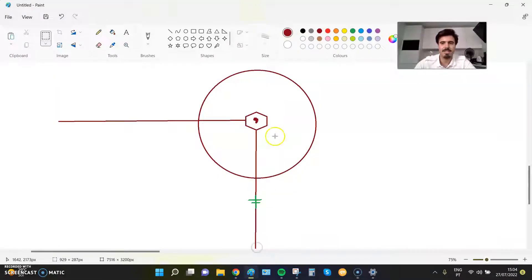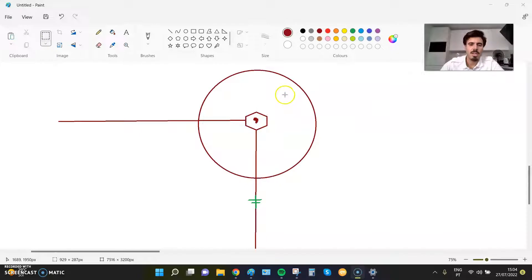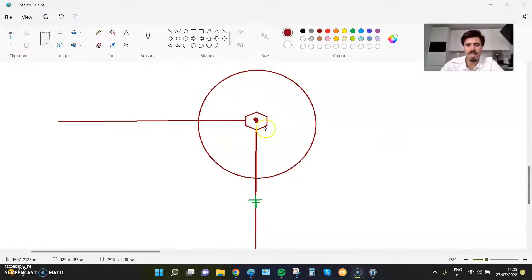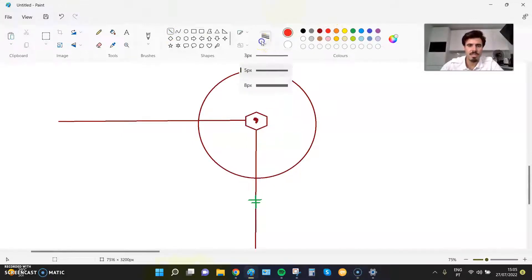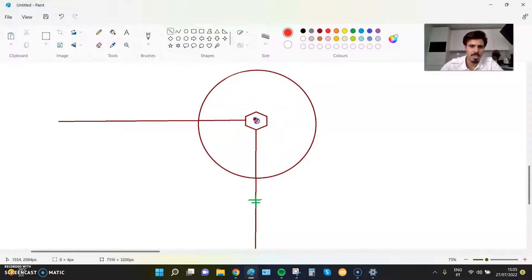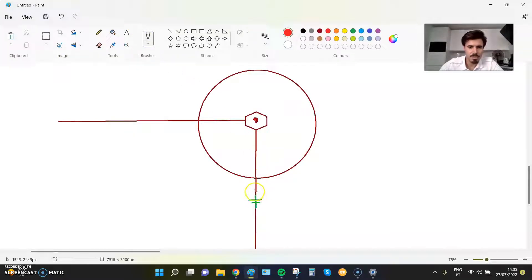So, first of all, the DME arc — we have here a VOR represented, a radial here, another radial here, and we have a DME arc which is basically maintaining the same distance from the center of the VOR at all times, always at the same distance. What we want to do here is: we are on a radial, we want to change from radial to arc, follow this arc, and then exit the arc towards another radial.